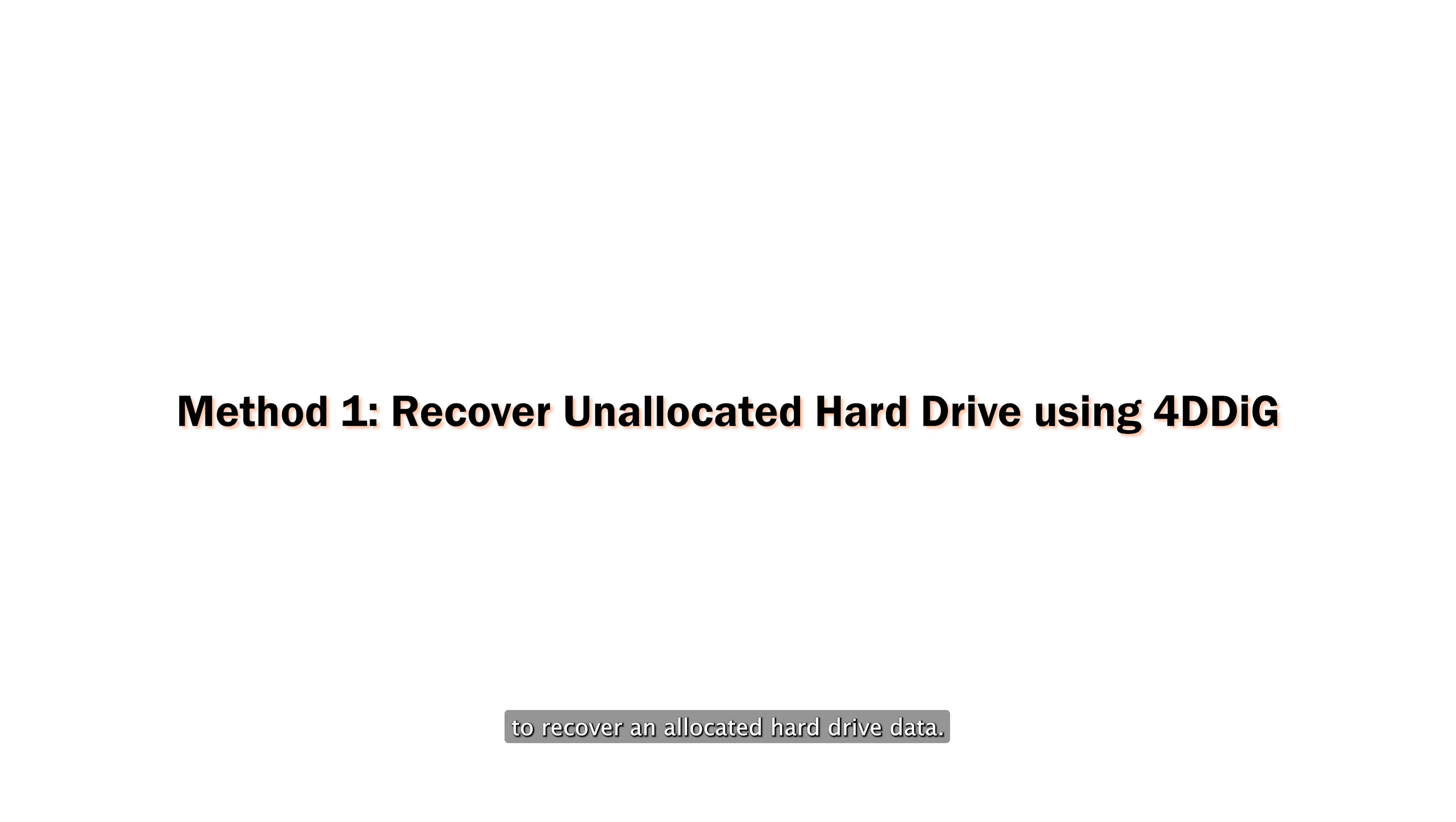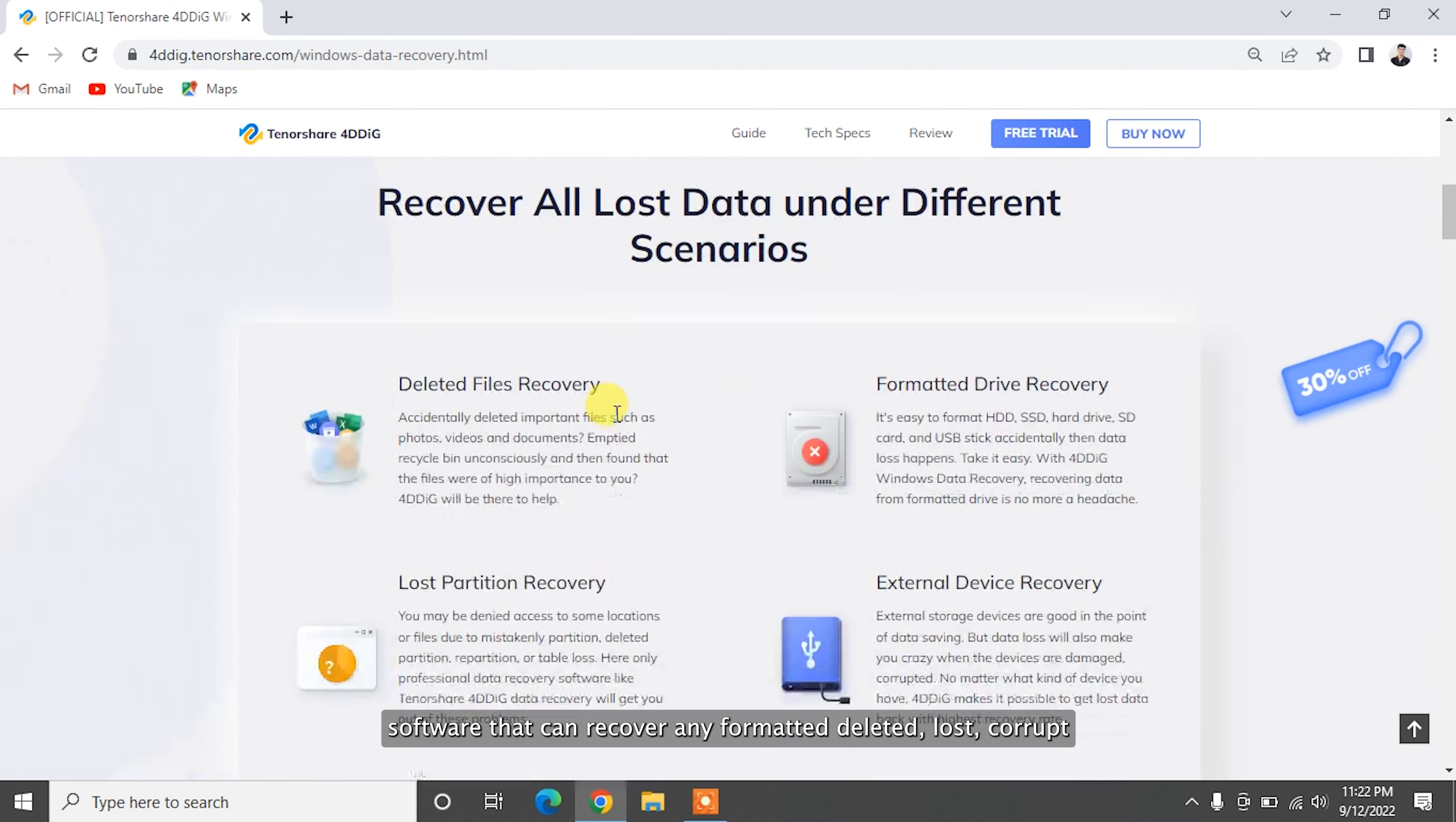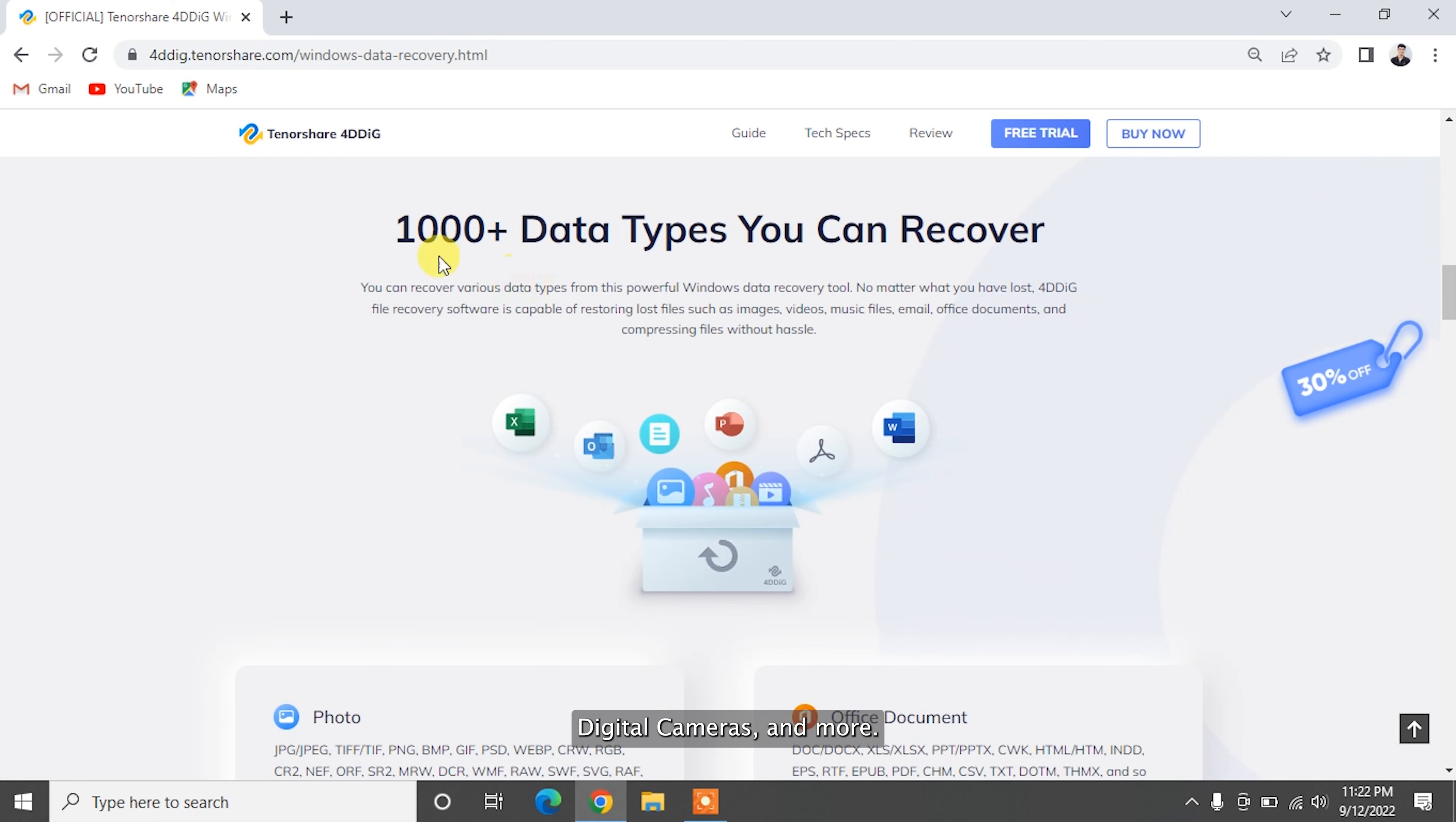To recover unallocated hard drive data, you should use a data recovery tool. Tenorshare 4DDiG is a professional data recovery software that can recover any formatted, deleted, lost, corrupt, or damaged files from Windows, Mac, SD card, USB flash drives, external devices, digital cameras, and more.